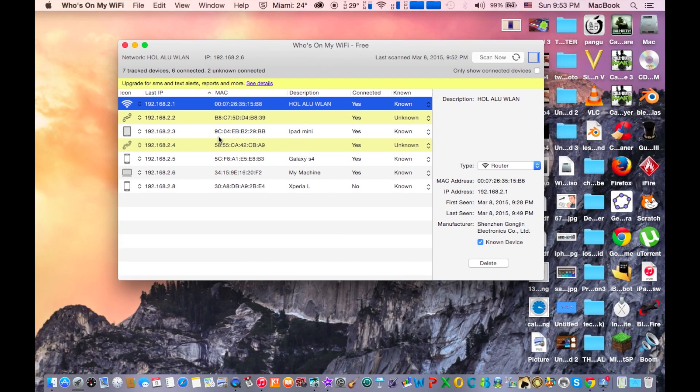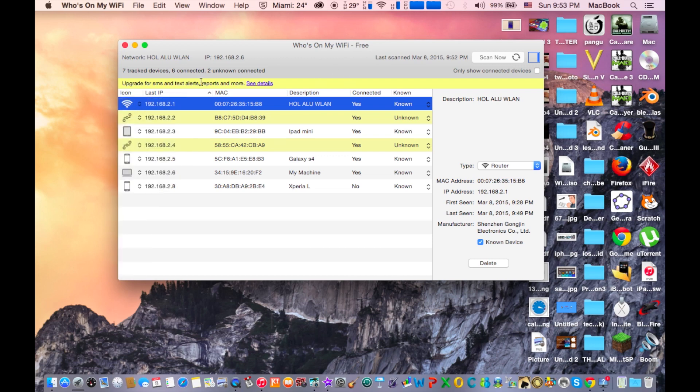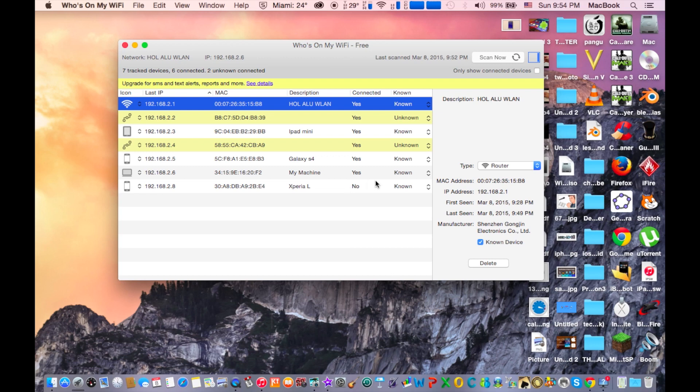So all of these devices are connected except this one. This is the router as you can see here, the wifi icon here, and this is the router. All of these devices, these 6 devices are connected right now except my Xperia L is not connected right now.